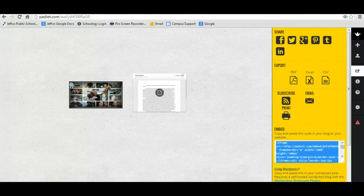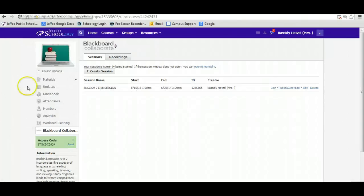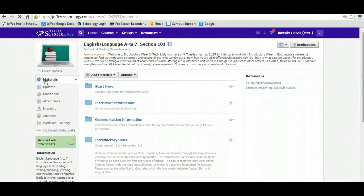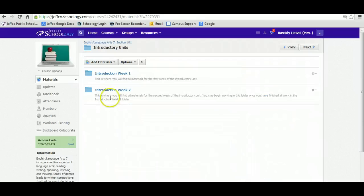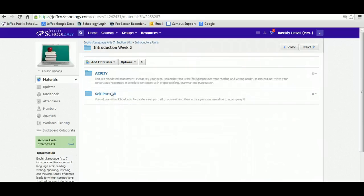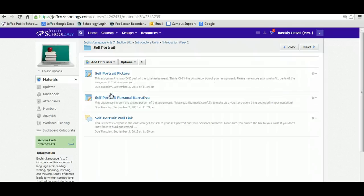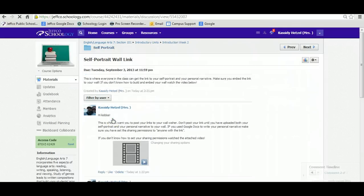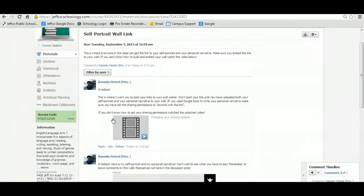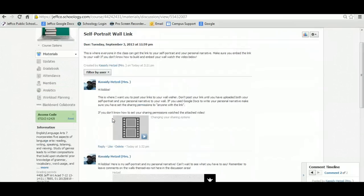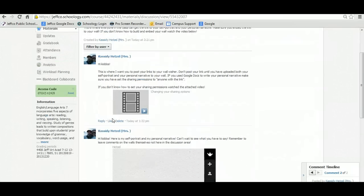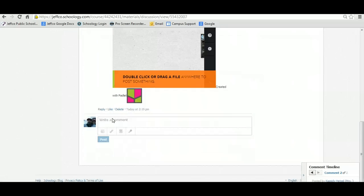And then you're going to go into our classroom, and under Materials, Introductory Units, Week 2, Self-Portrait, we have a discussion where you are going to be able to link your Wallwisher in.